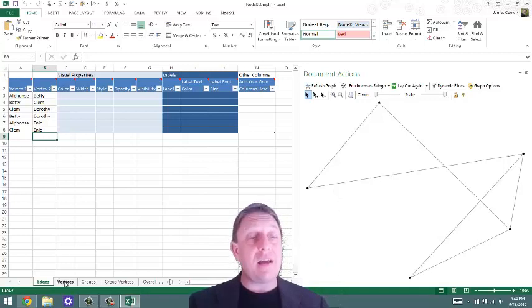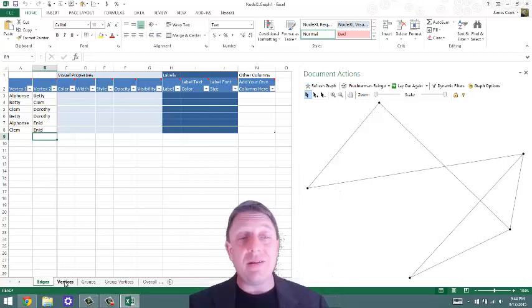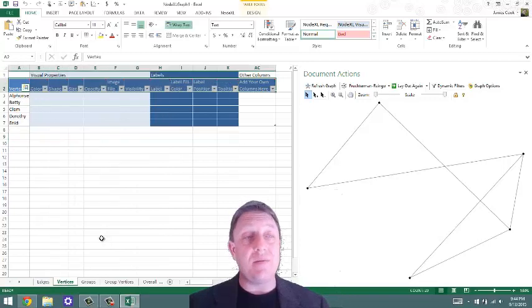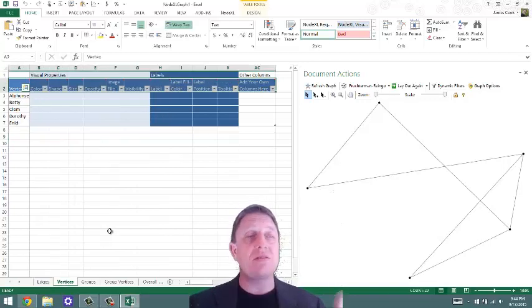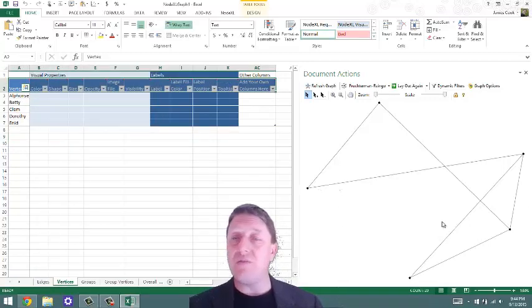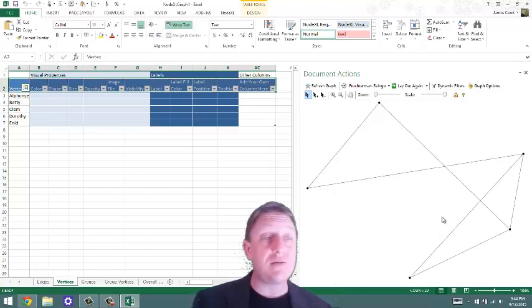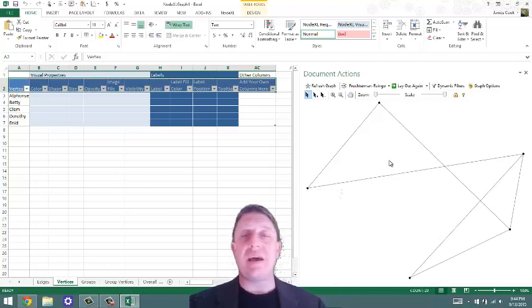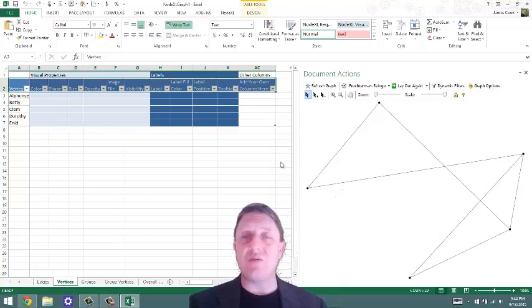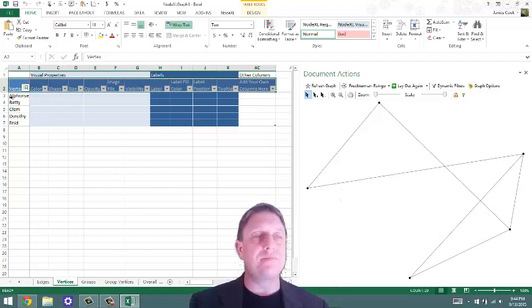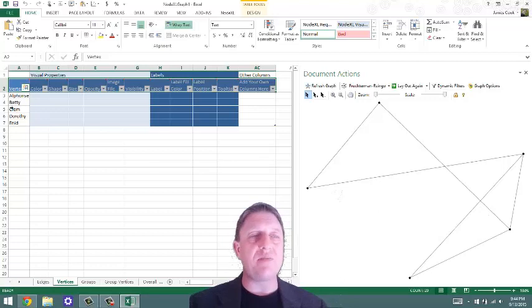And if you click now on the vertices tab, you'll notice that there are, excuse me, one, two, three, four, five nodes and six ties between them. Yes, Alphonse, Betty, Clem, Dorothy, and Enid.